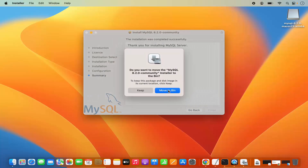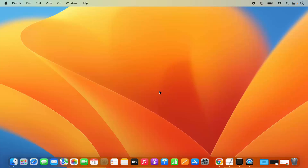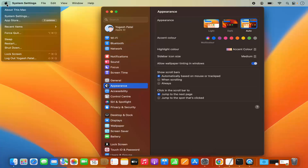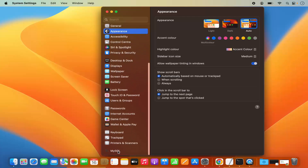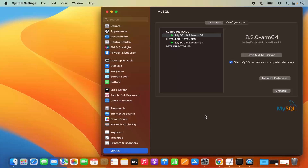Once that's done, we can close this window and move the installer to the bin since we don't need it anymore. MySQL server is already started. To verify this, you can click on the System Settings icon on the dock, or click on the Apple logo and then System Settings. When you scroll to the very bottom, you will see a new MySQL section. Click on it to see the status of your MySQL server instance. You can also stop the server from here, and you can uncheck the checkbox that controls whether MySQL starts automatically when your MacBook starts.